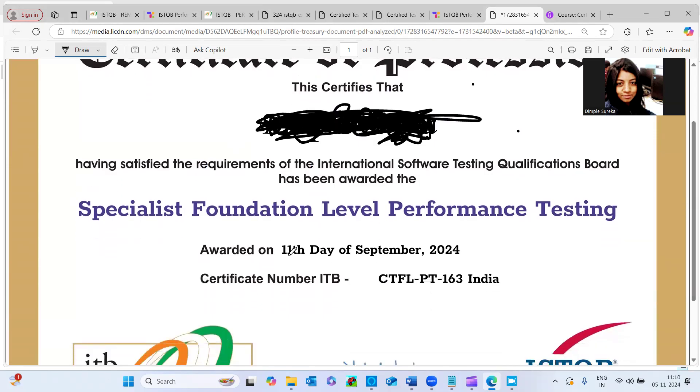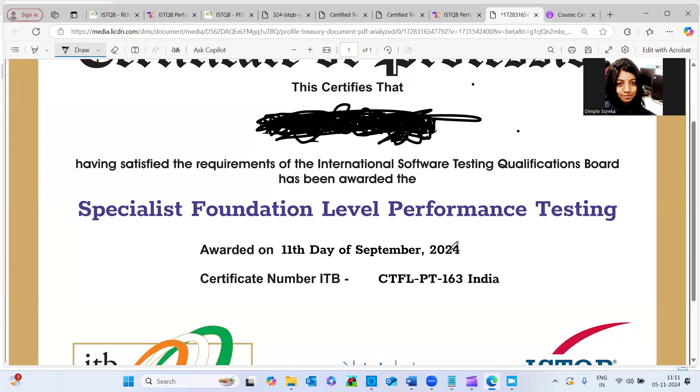Here if you see, I have taken the exam on 11th of September 2024. So whoever is thinking of taking the certification for a long time, this video is going to help you to some extent to take the certification, plan it and take the certification accordingly.